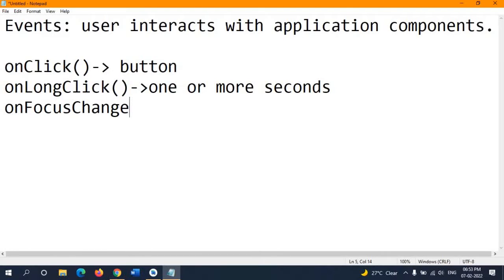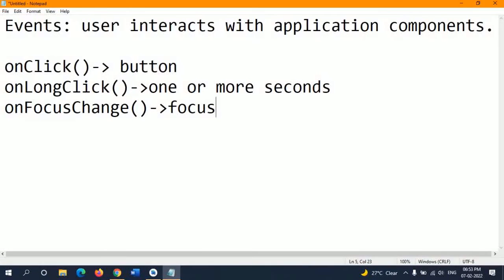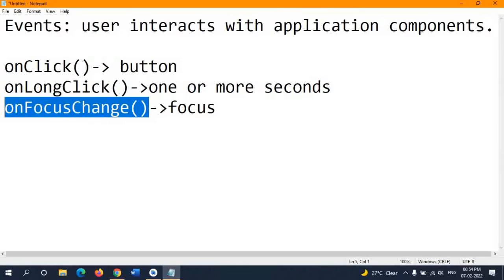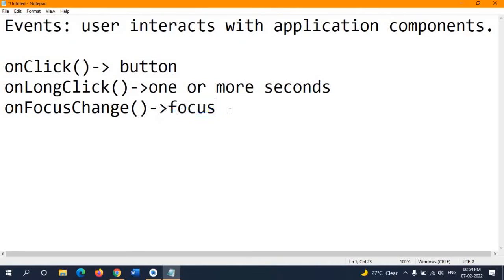The third event handler is onFocusChange. This is triggered whenever you lose focus on any particular component. It works based on the focus — when the user moves away from the view of an item, this event fires. For example, if you are focused on an image in your Android app and then move focus away, the onFocusChange event handler will trigger.